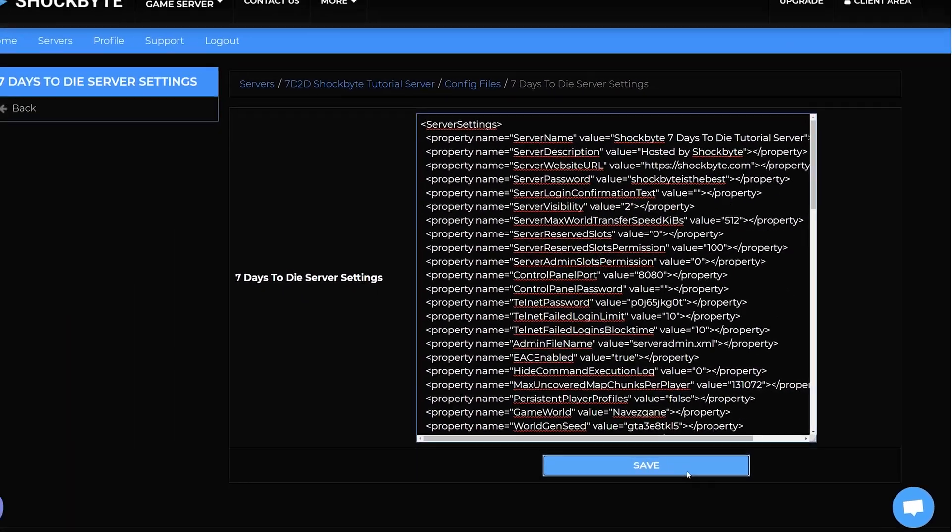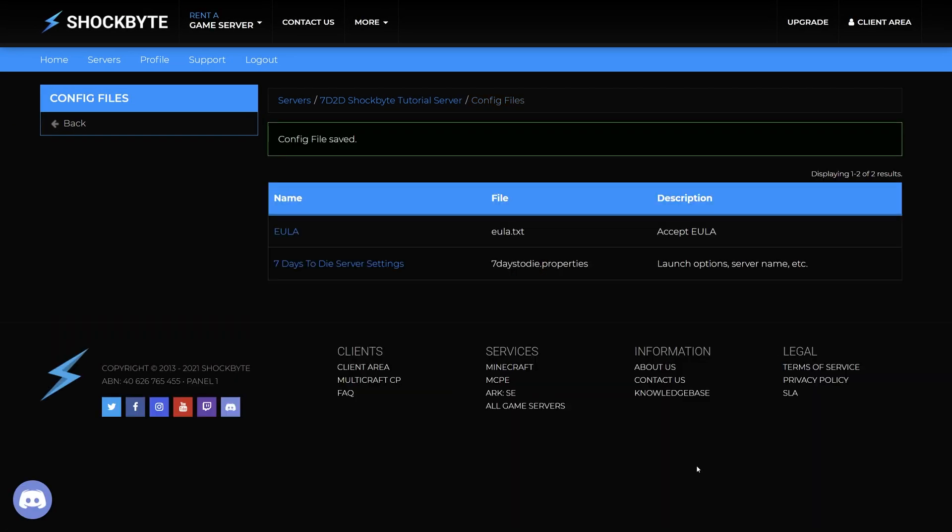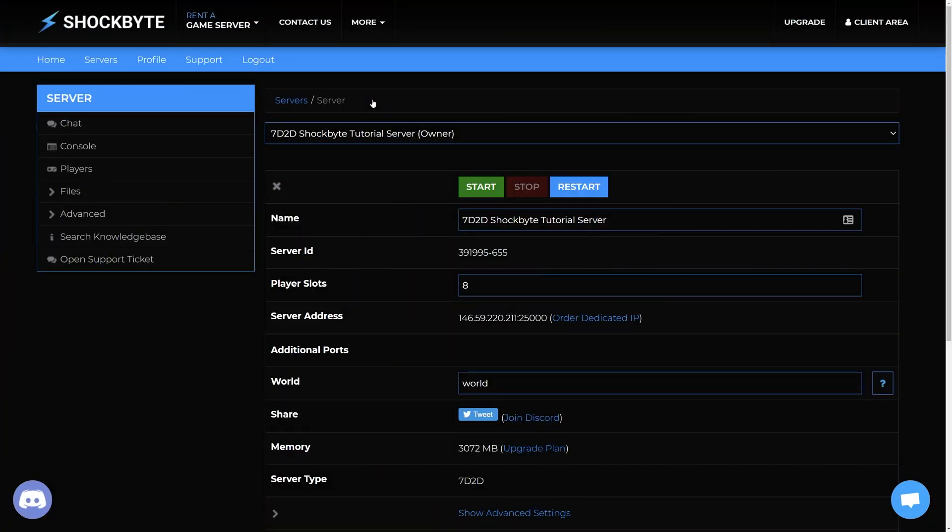If you're wanting to also add a whitelist to your server hold off on the next step as we will do this at the very end. If you are not adding a whitelist then restart your server to apply the changes and now players will require a password before joining.